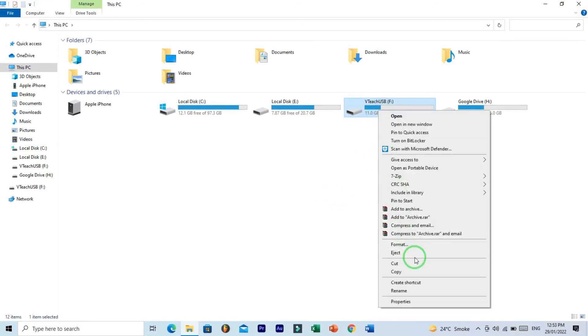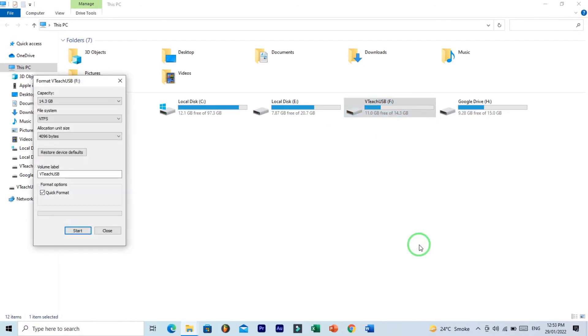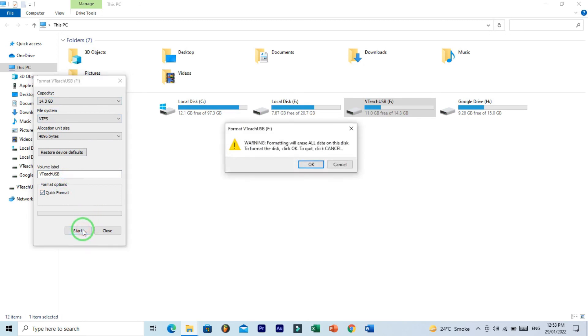Right-click on USB drive and click on Format option. Quick format and click on Start button. Now you have warning message. After clicking on OK, your USB will format. I do not click on OK because I have important data into my USB.